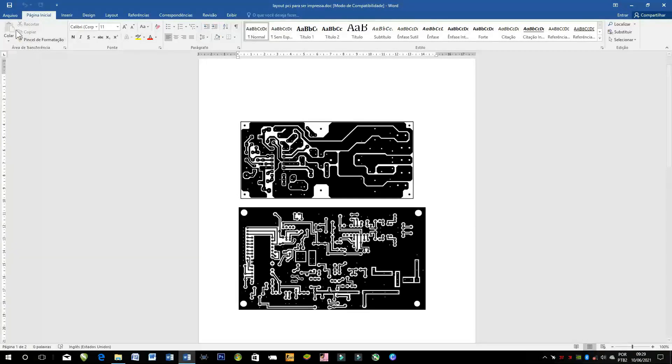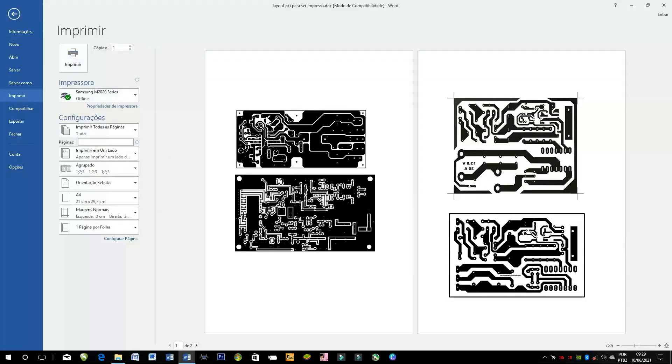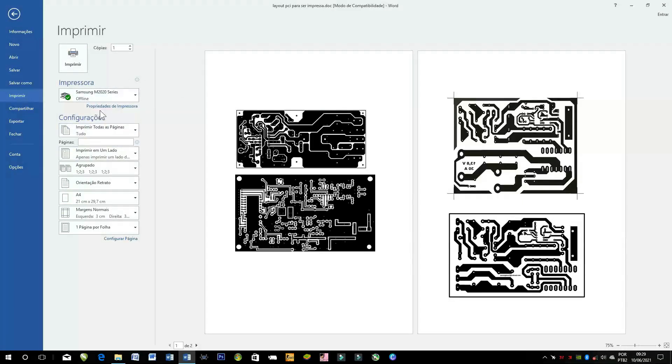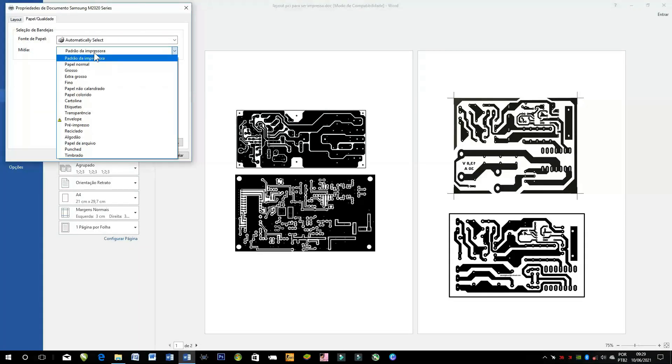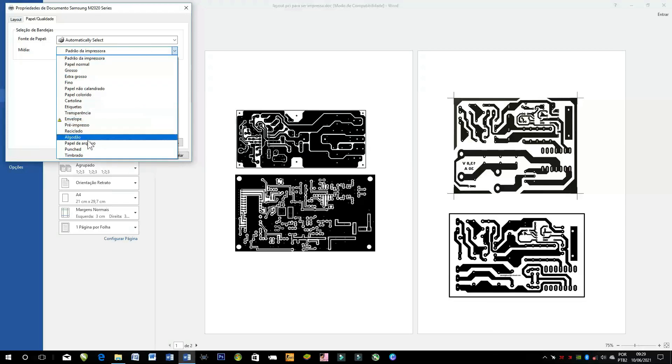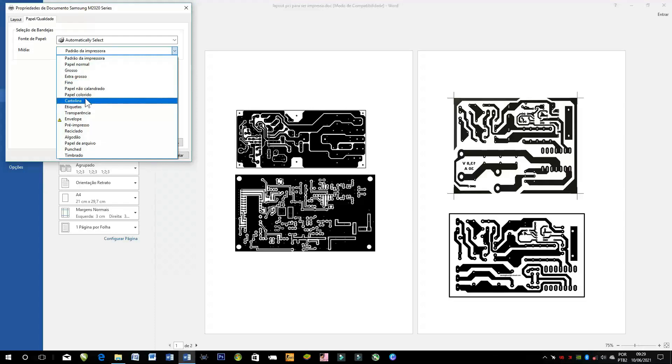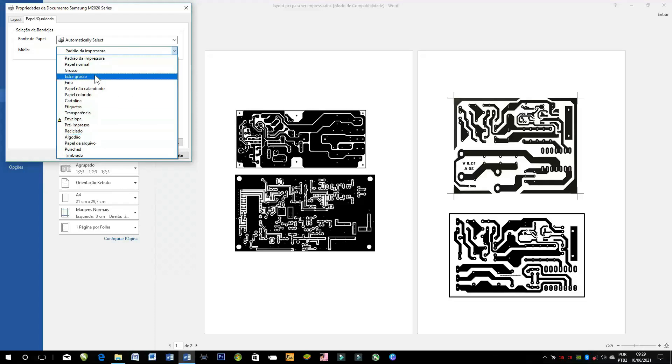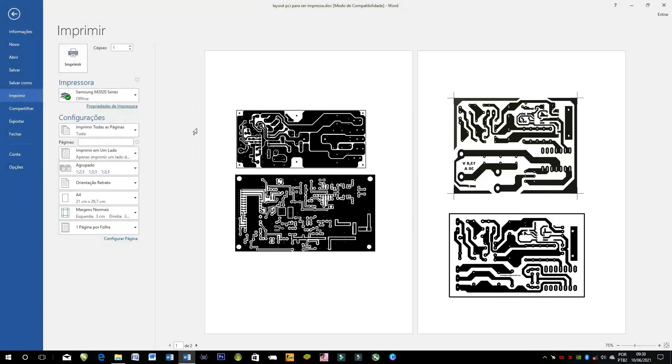Depois que você ajustou o tamanho bem certinho, nós vamos imprimir. Dar um CTRL P e vamos imprimir com uma impressora laser, nada de jato de tinta. Se for papel sulfite, nós vamos em propriedades. Você vai ter que ver papel mais fino, papel mais grosso. Eu recomendo utilizar o papel mais fino ainda do que o sulfite. Você escolhe aqui o padrão da impressão e envia a impressão.